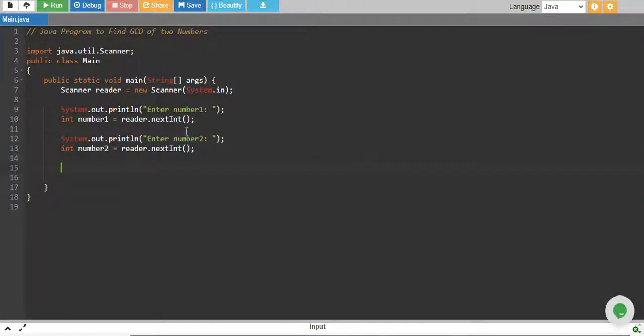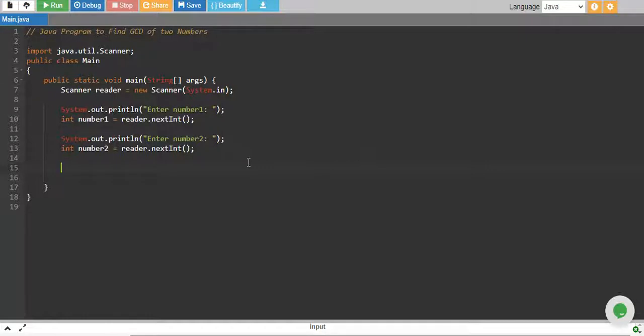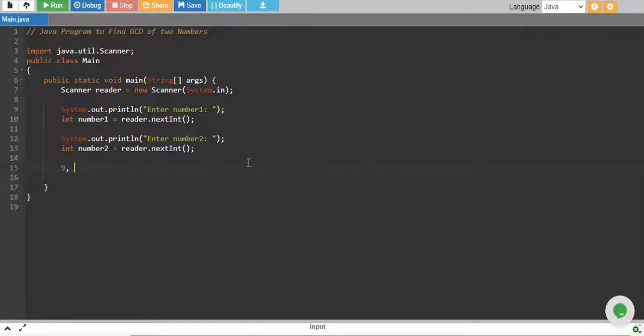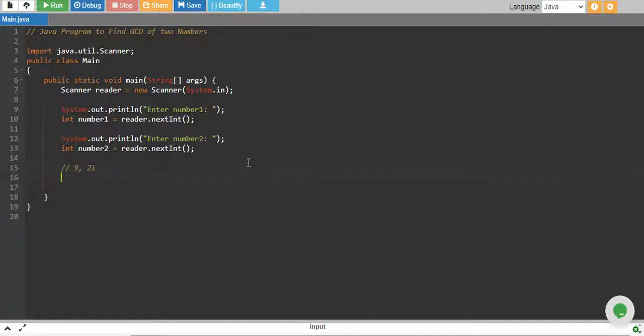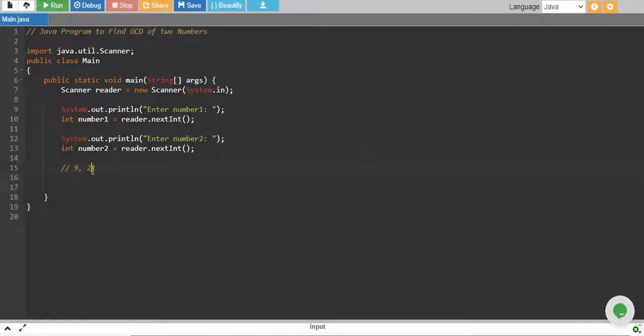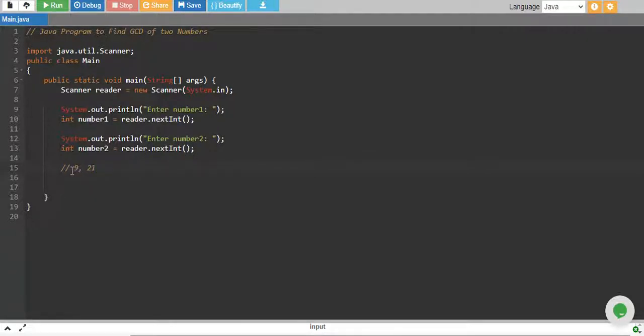We have taken two numbers. Now, let's say we have two numbers - one is 9 and the other is 21. What we need to do is start with the smaller number and check if it divides both these numbers. Then that will be the GCD. If it doesn't, we will keep decreasing down to one, because the divisor cannot be greater than the smallest number.